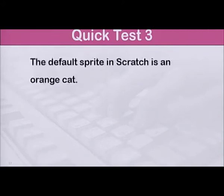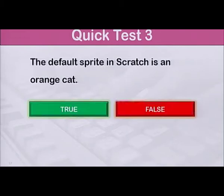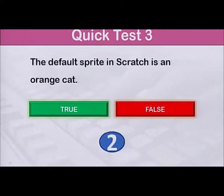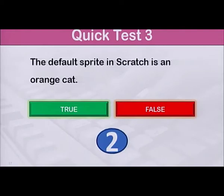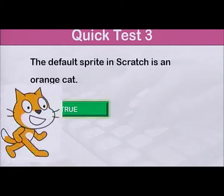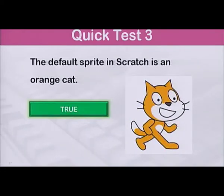Number 3: The default sprite in Scratch is an orange cat. True or false? The answer is true. The default sprite is an orange cat.